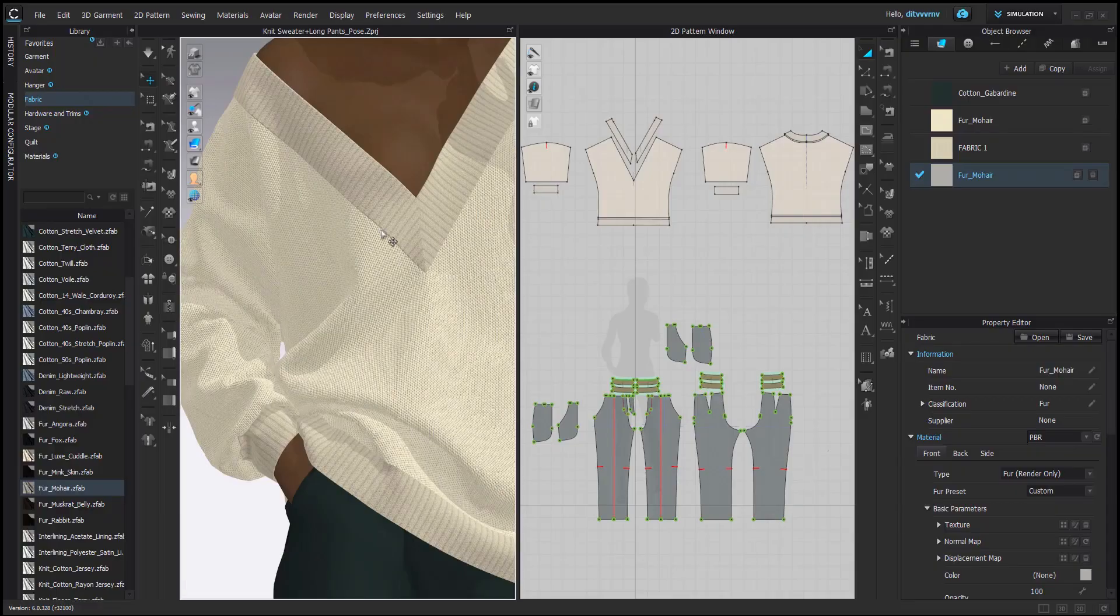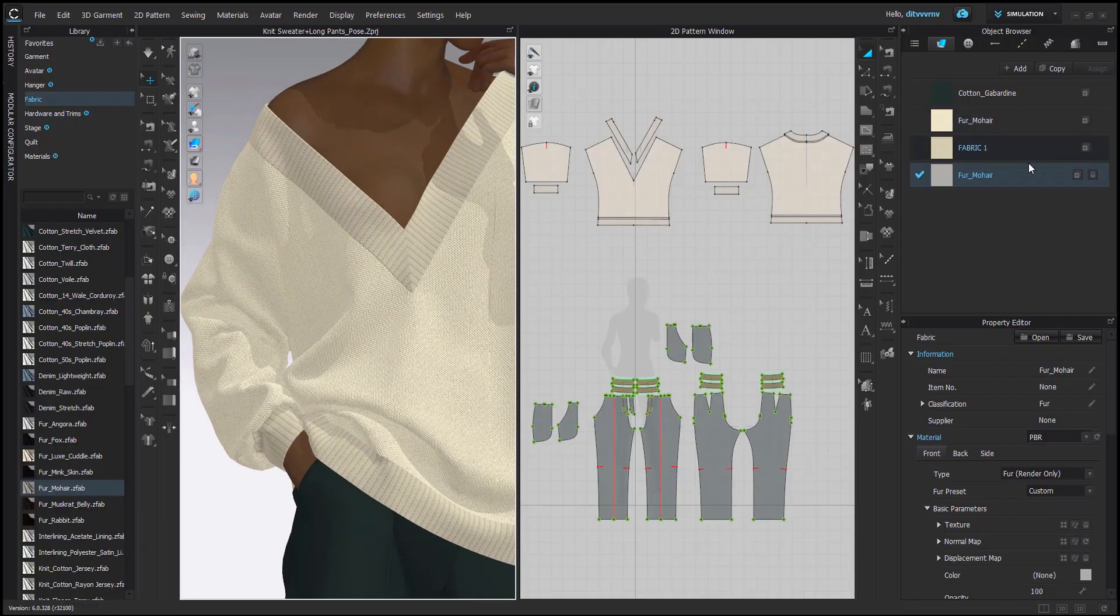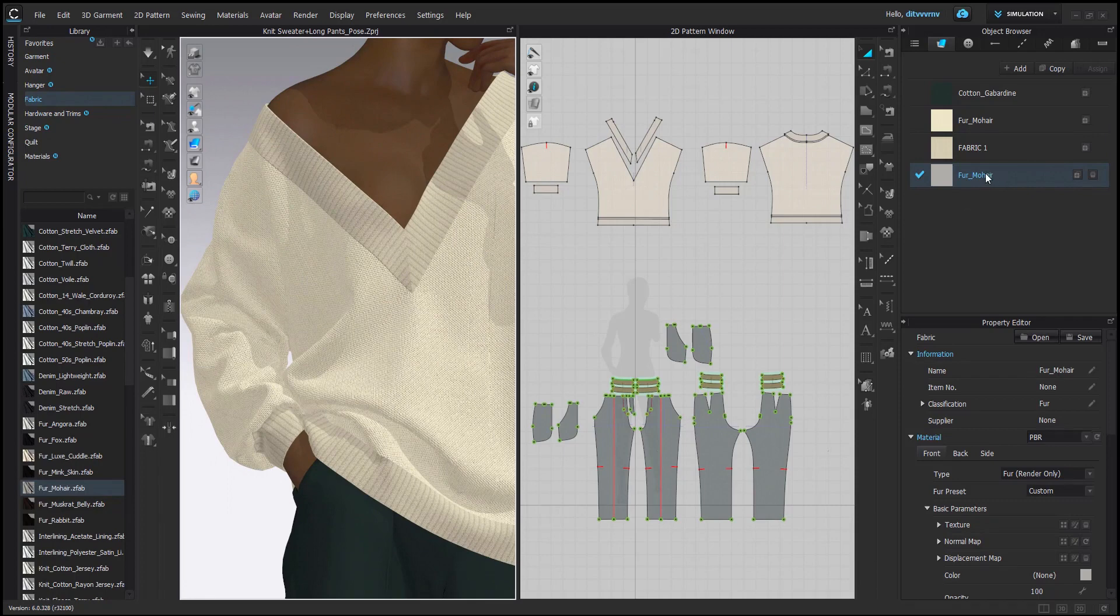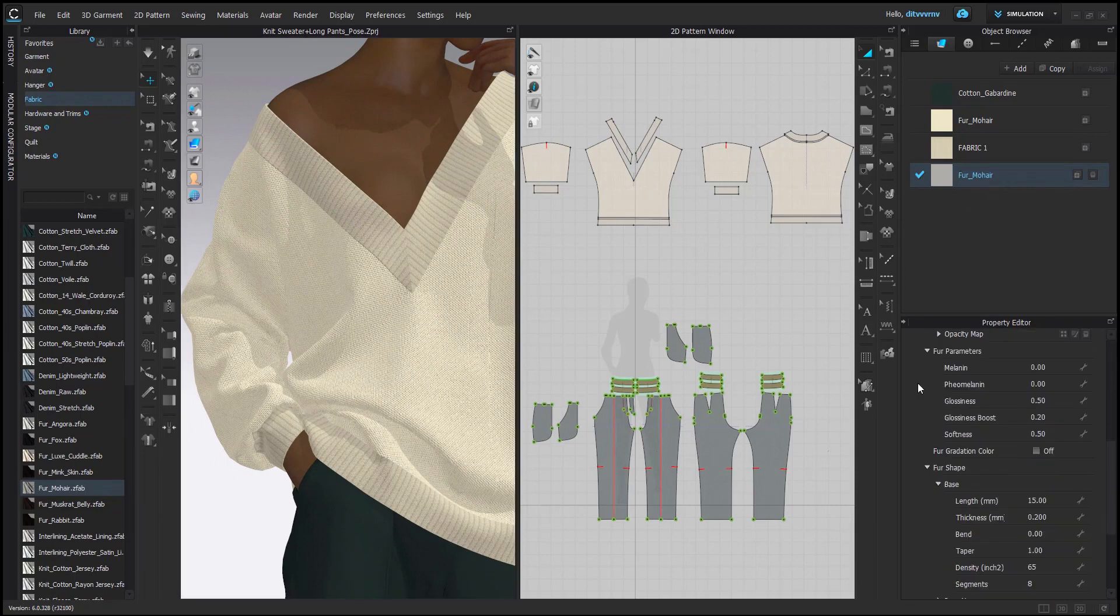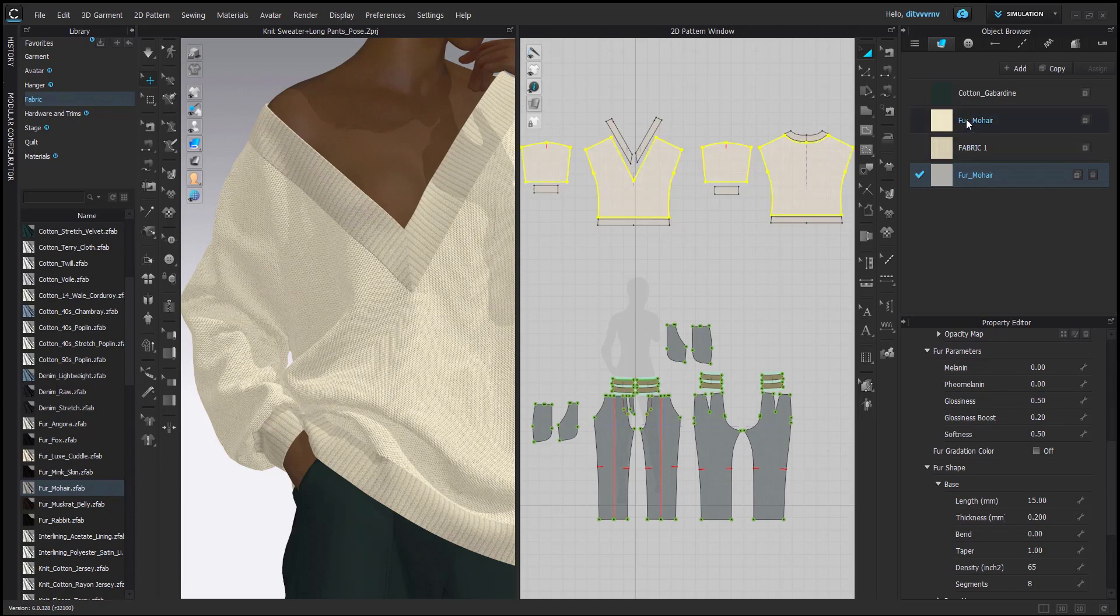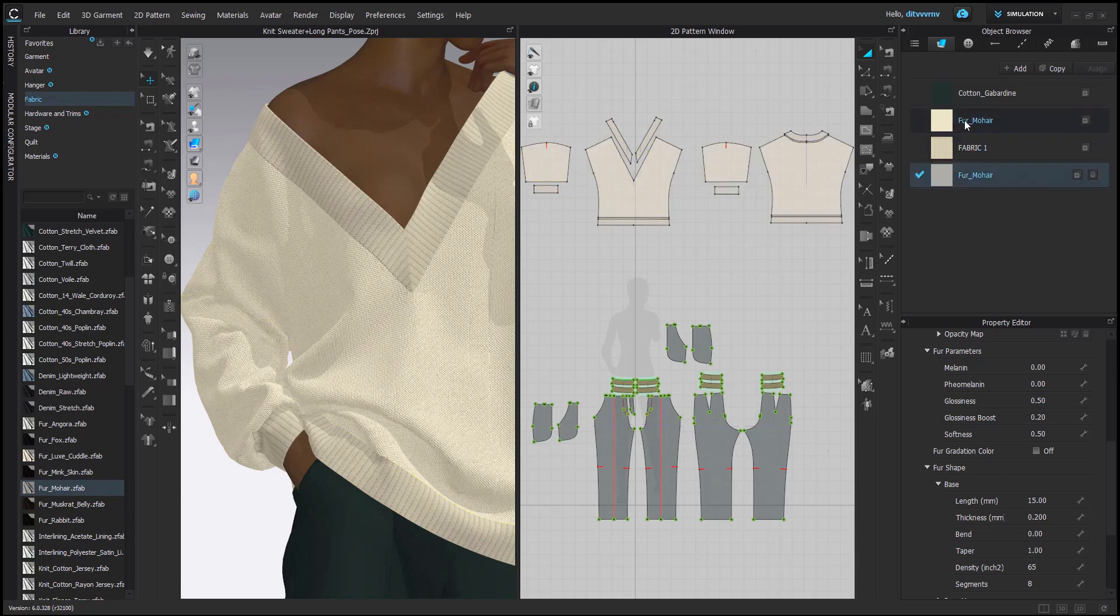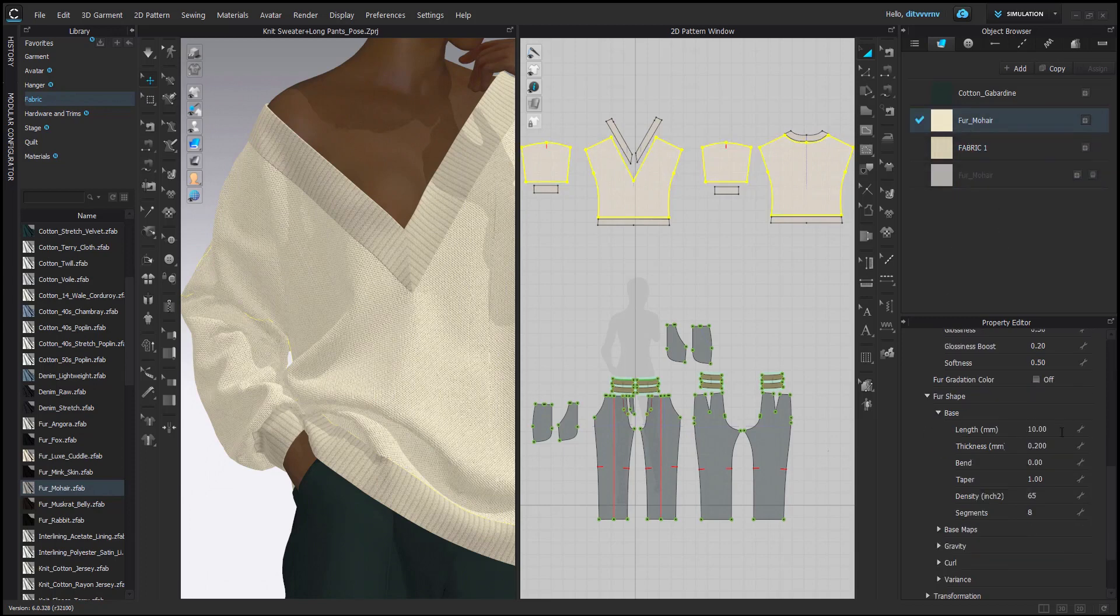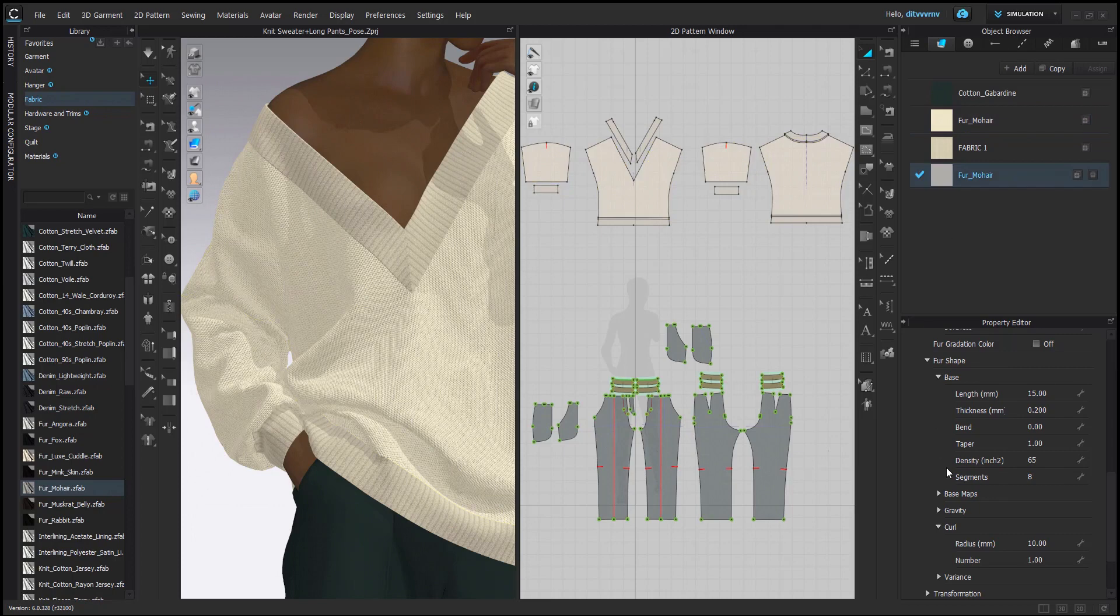So also for this, I used the fur mohair and I didn't really change any settings of the fur itself. So if we compare, actually, I just changed the length. So I made it not as long and that's about it. Also, when it comes to curl, I didn't change anything.